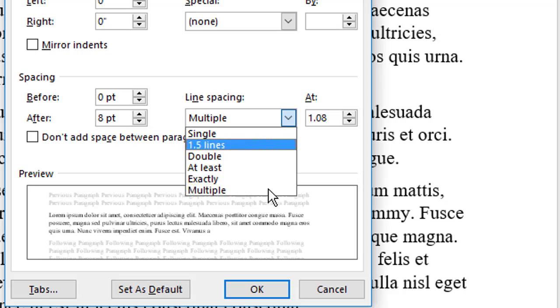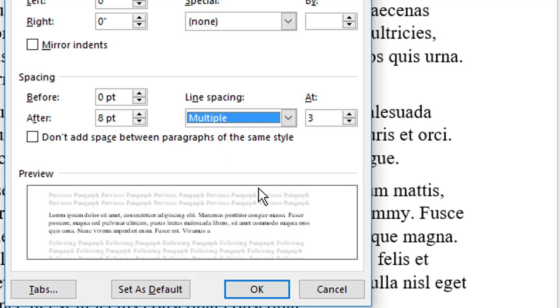The curious items here are the last three, though multiple is merely any line spacing greater than one, so triple spacing is multiple at three. No, the weirdos are at least and exactly, each of which has an at option, which sets precise line spacing values.